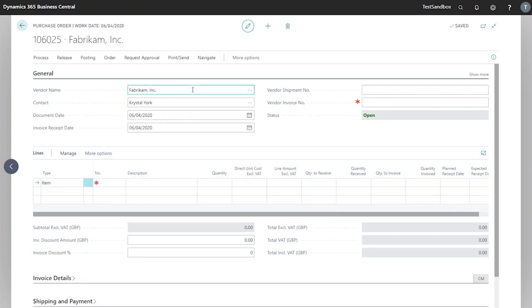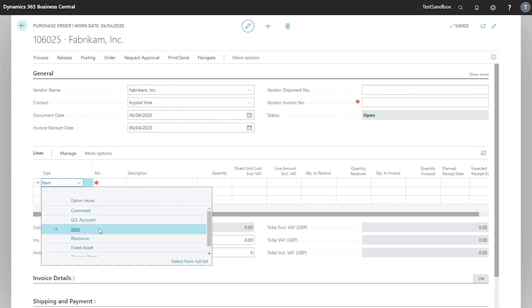Now that we've populated our vendor, we can look to the lines. This is where we can request our items for inventory or our resources or services, depending on what you are after from the vendor.